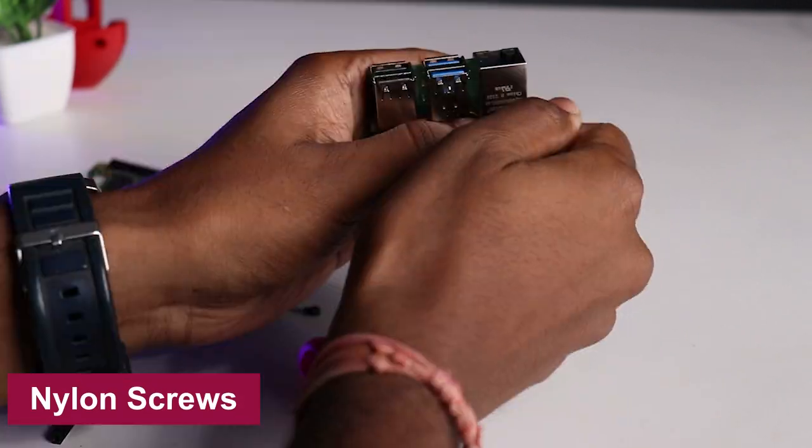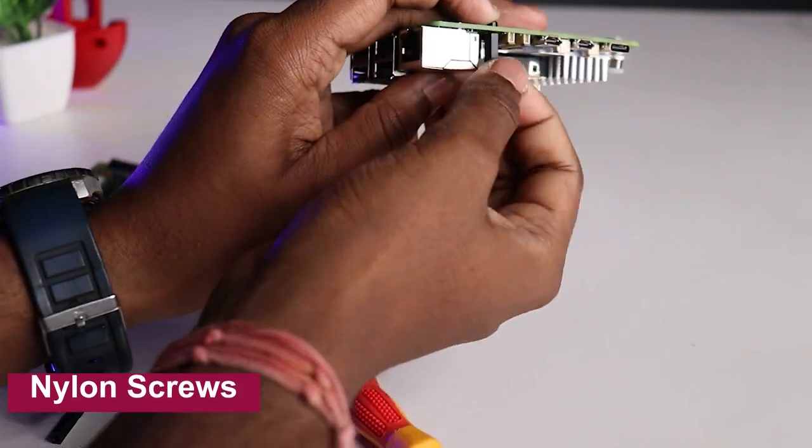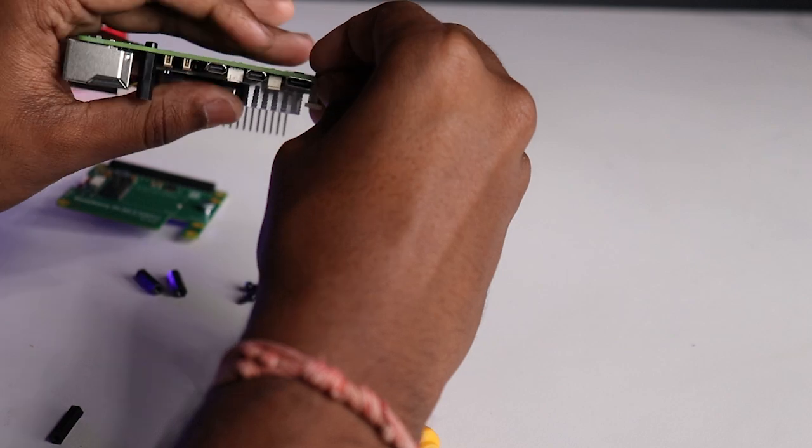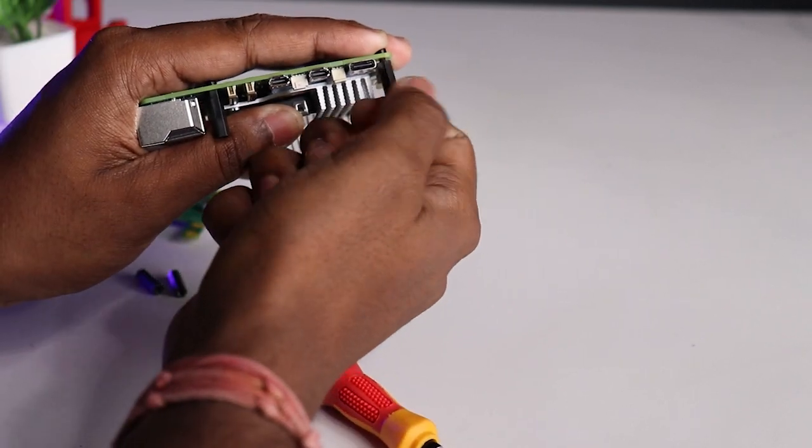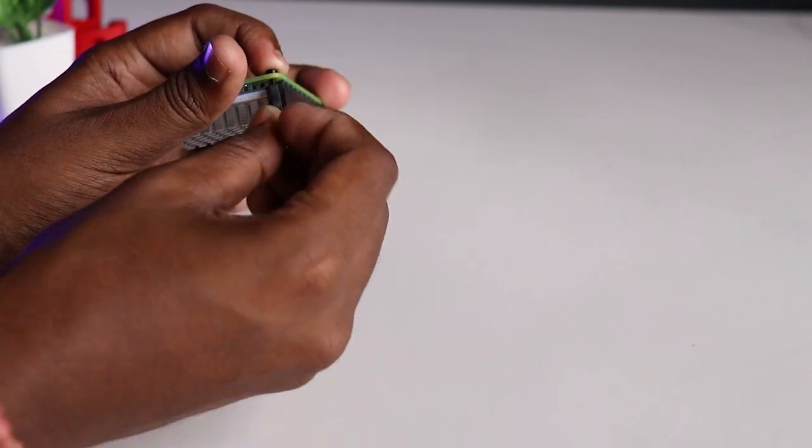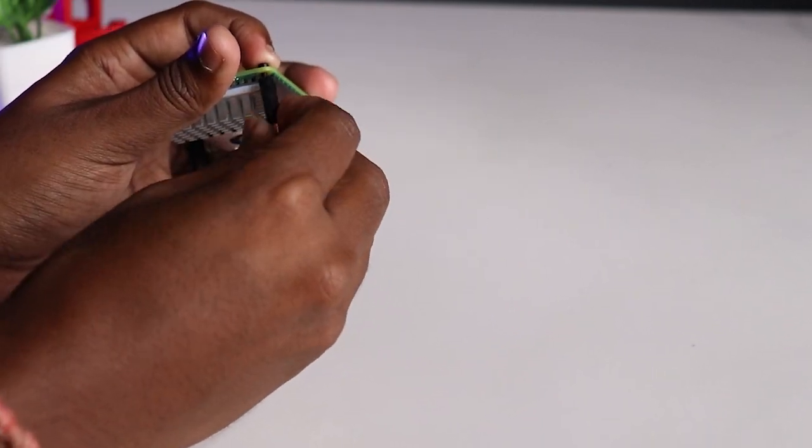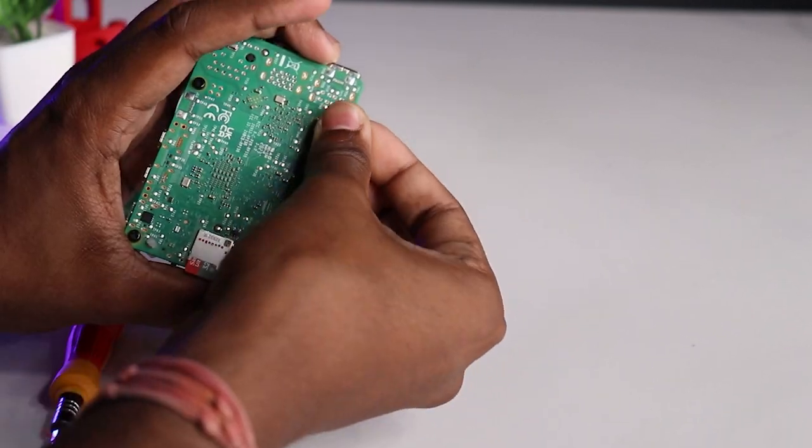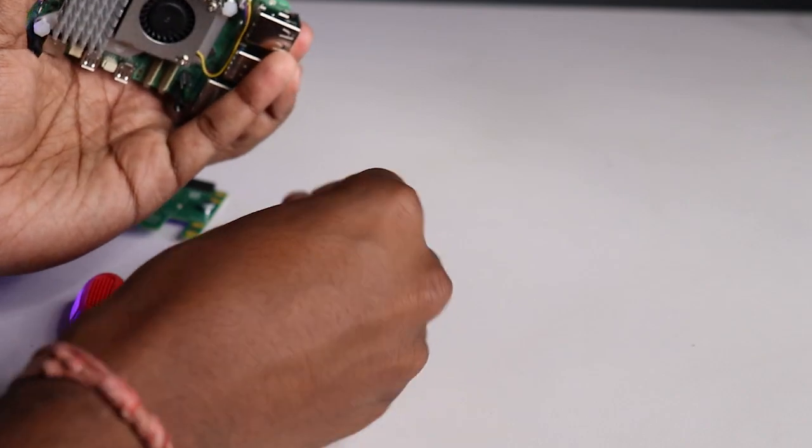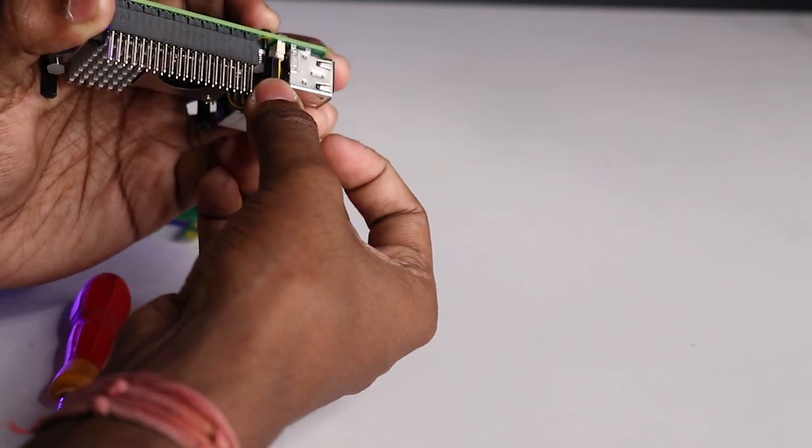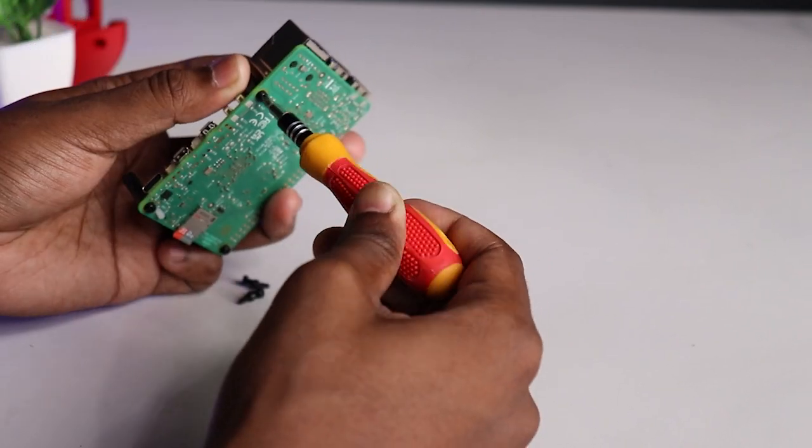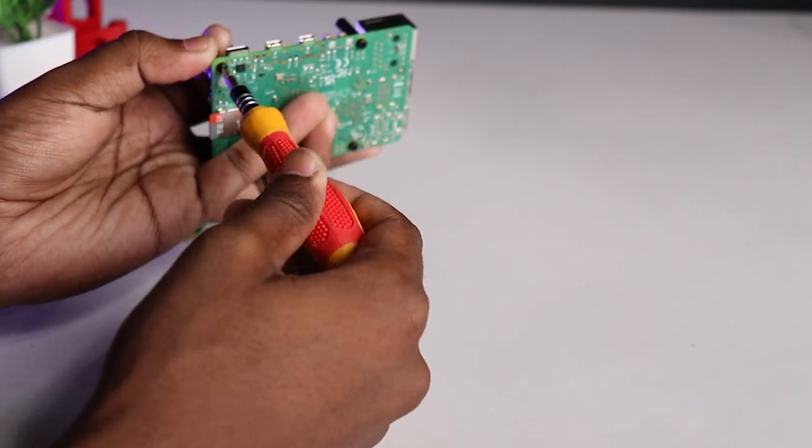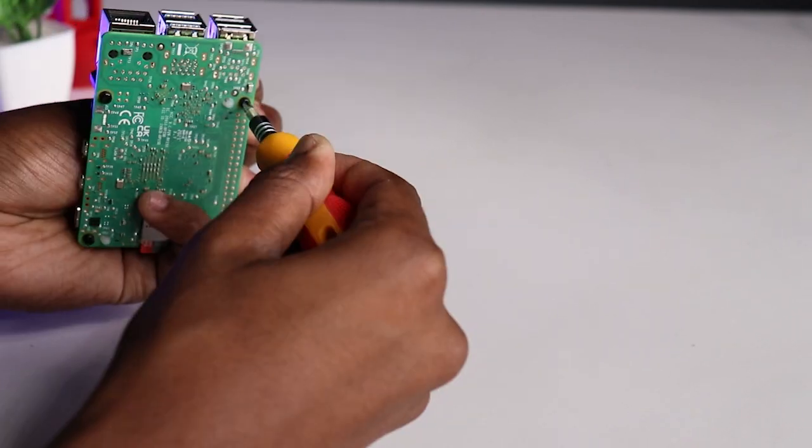Get those nylon standoffs and screws and feed them onto the Raspberry Pi 5 standoff holes so that later we can attach the Pi 5 HAT securely to the main board. Make sure not to over-tighten those nylon screws or the threads might snap.